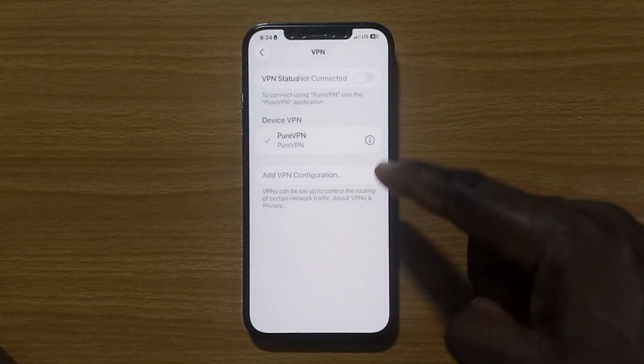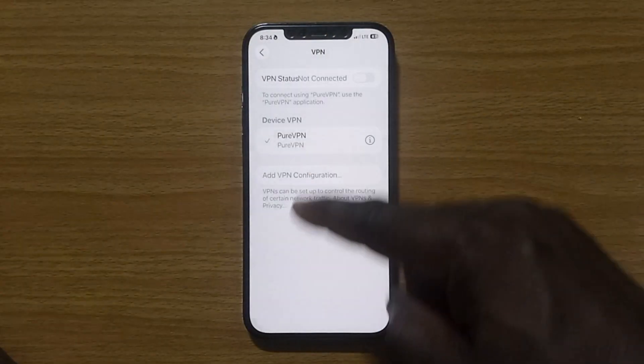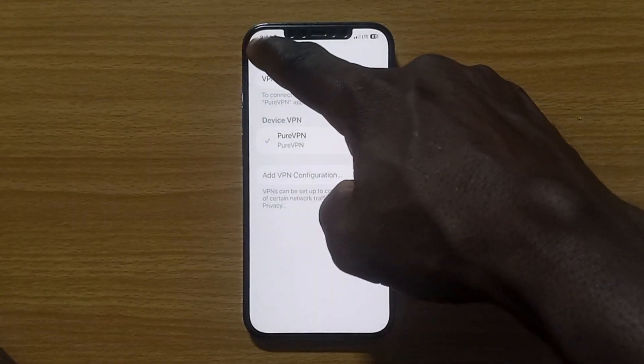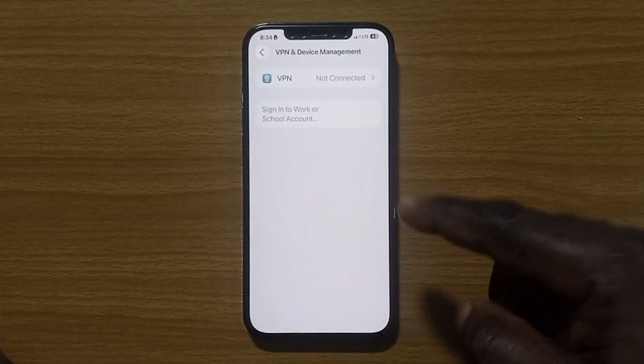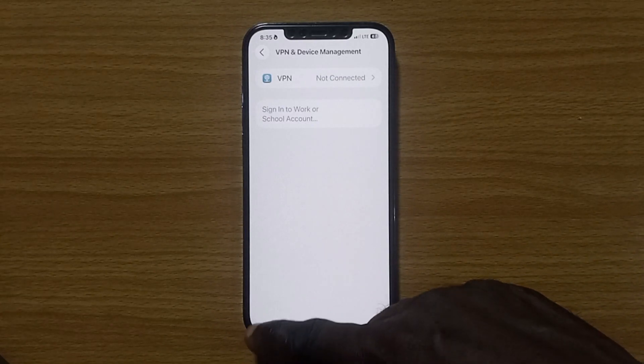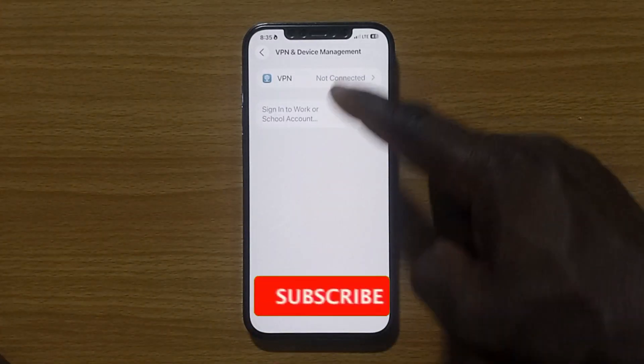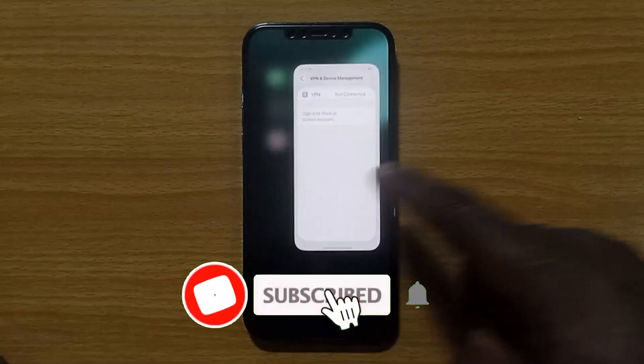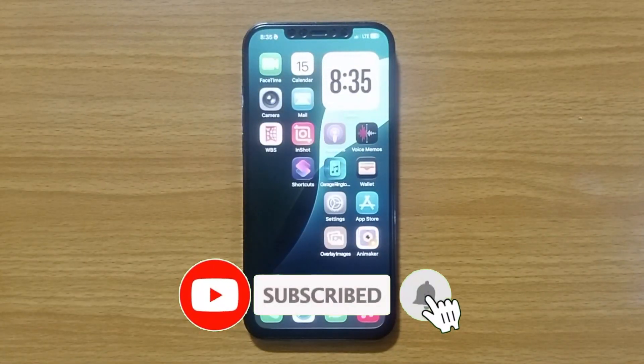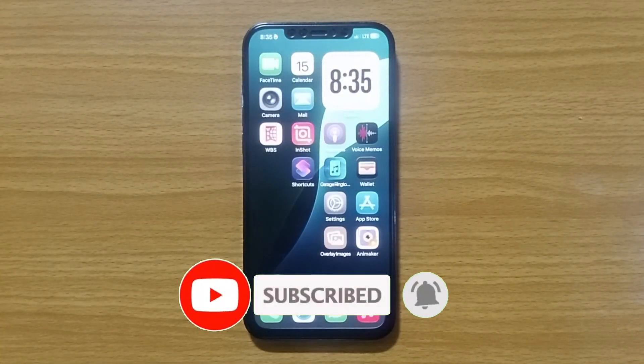That is all you need to know about VPN on your iPhone running on iOS 26. If you enjoyed this tip and haven't subscribed yet, please subscribe for more updates like this.